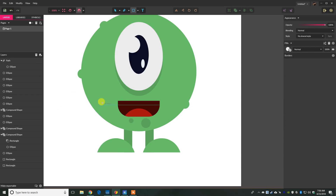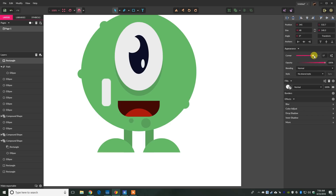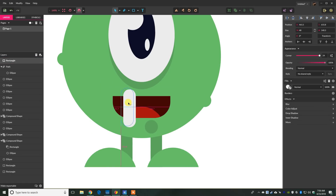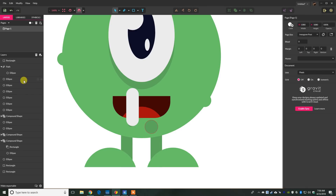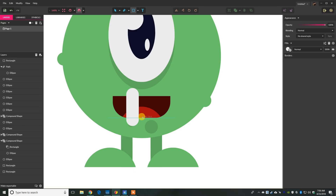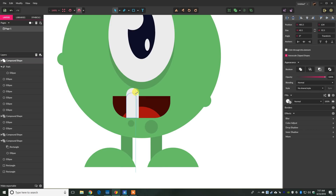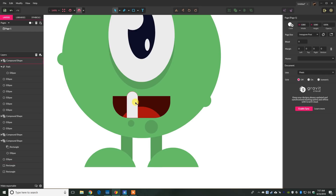Press R for the rectangle tool, draw some smaller rectangles, make them white and round the corners completely. We're going to make some teeth. Drag one right over the mouth. Then press R again, drag a rectangle at the bottom, and use it to cut the top tooth — select both and go to subtract. Reduce the size slightly to get a child-looking tooth shape. Copy the shape with Ctrl+C, Ctrl+V, move it over, and flip it vertically.